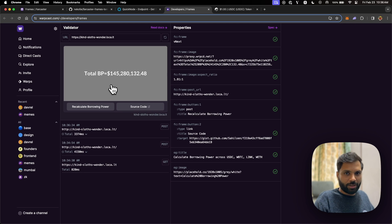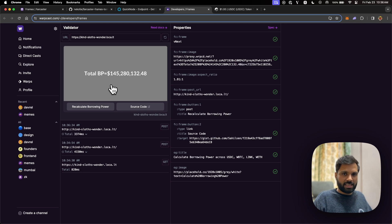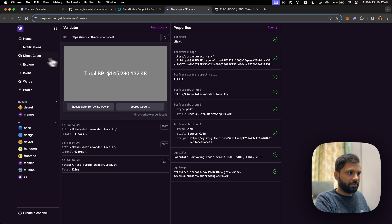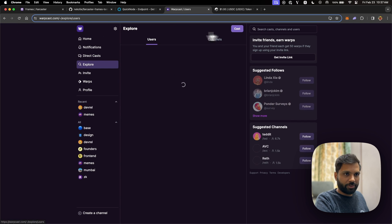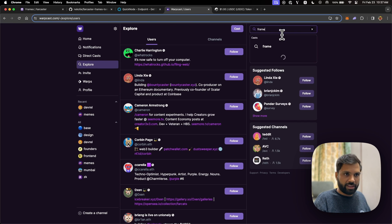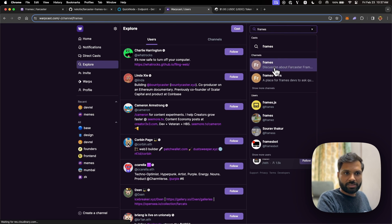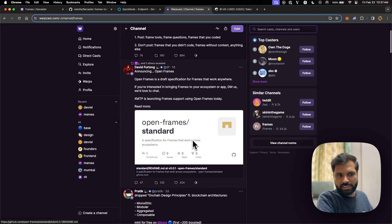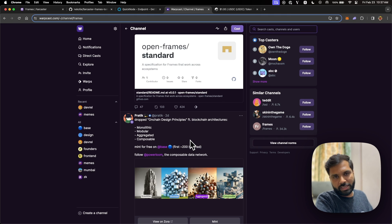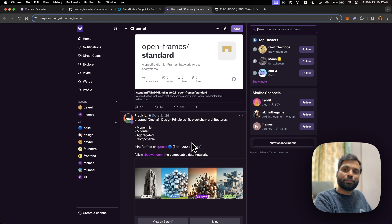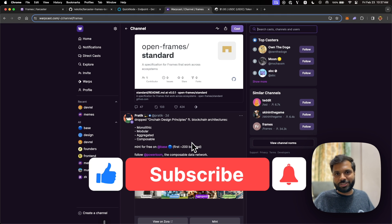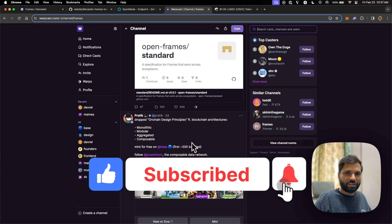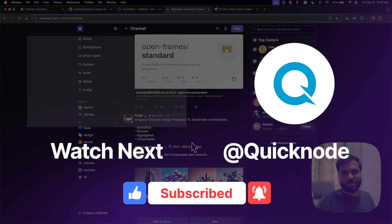That is how you can create your own frame — this is just an example, but you can basically do anything and create any kind of customized frame. There are tons of frames out there; you can also find them on the frames channel on the Farcaster network for examples, discussions, and inspiration. If you learned anything from this video, make sure to hit the like button, subscribe to the QuickNode YouTube channel, and I'll see you in the next one.